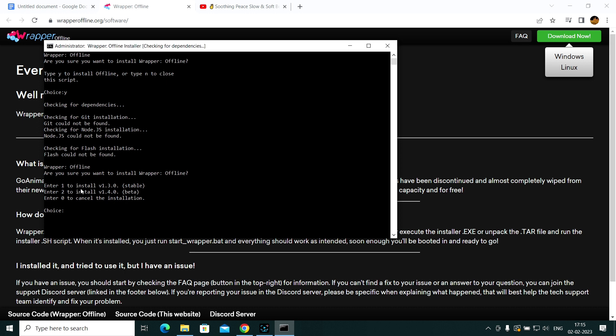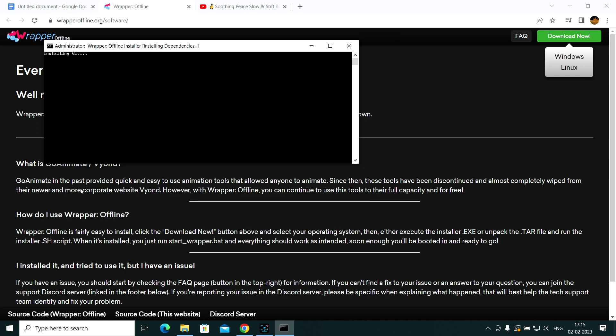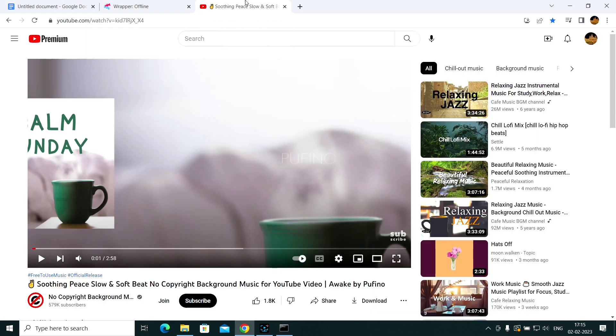You can press 1 to download the stable version, or 2 to download the beta version — it probably has more features but it is unstable. I'm going to download the stable version, so I'll press 1. This is going to be a very long process, so I'm going to play some soothing music in the meanwhile.